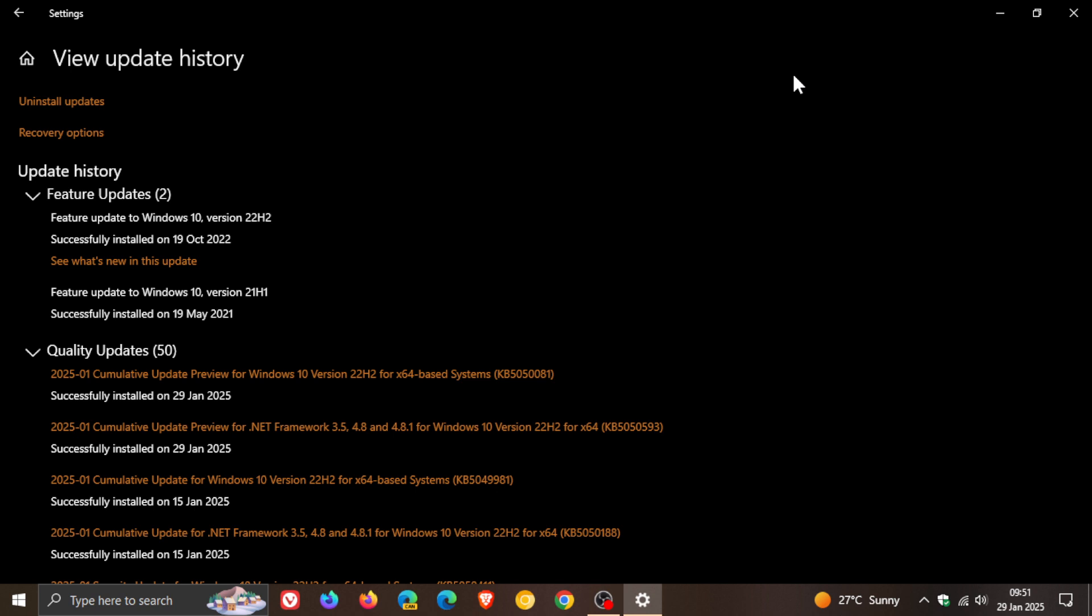That's because sometimes these updates can cause issues since they are preview updates. The update, once installed, KB5050081, will be placed under quality updates. It rolled out late yesterday in my region on the 28th of January. Let's go through a couple of the key highlights that Microsoft has listed from the change log.